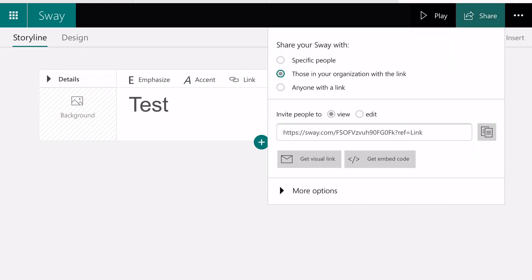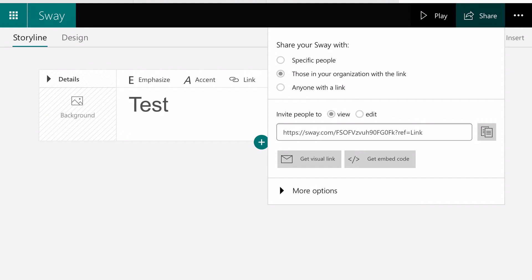Once you click on that, you're going to notice that there is a URL there. Please notice that it says View. The first option right there, Invite People to View, you would actually take that link and share it if you only want people to see your Sway, if you want to demonstrate your presentation.